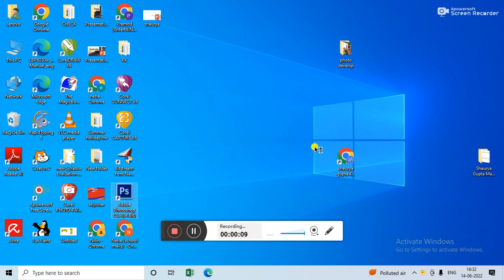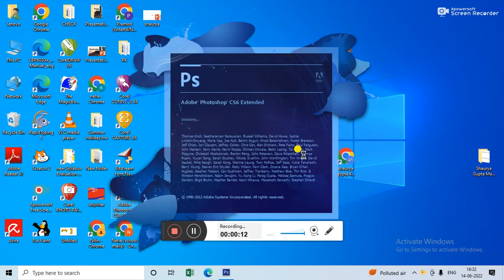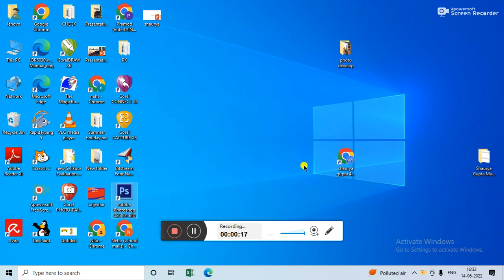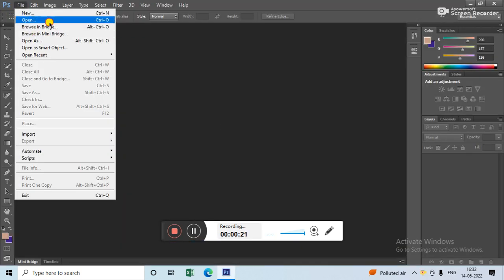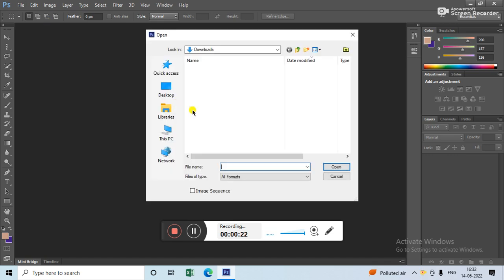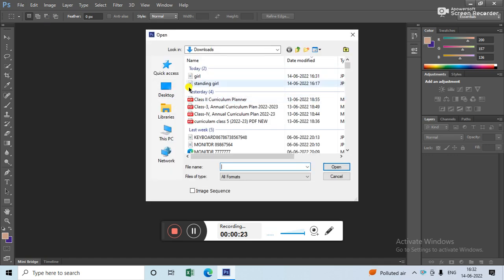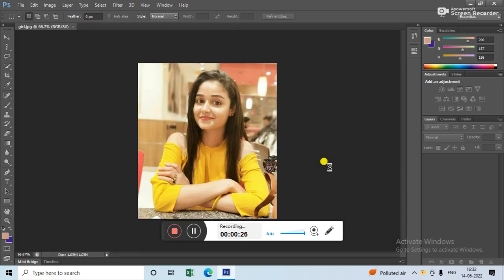Go to Photoshop, go to File, Open, and select a picture.